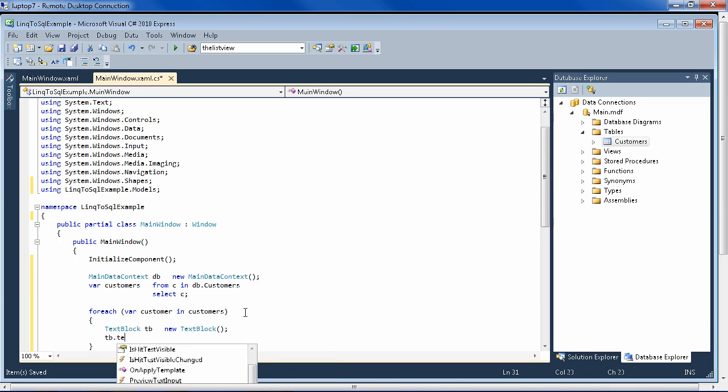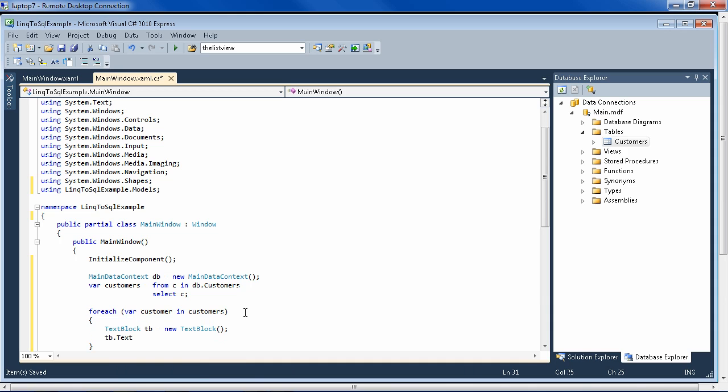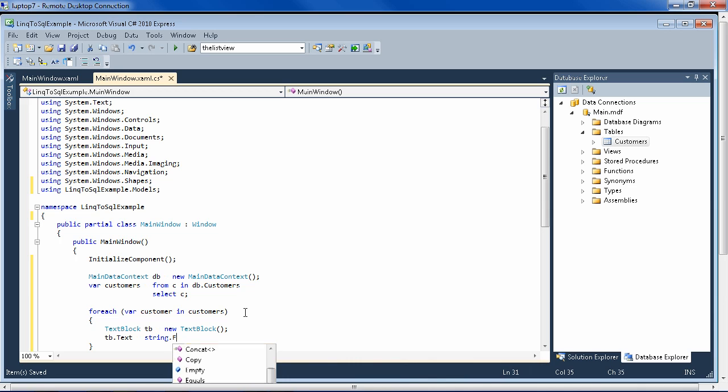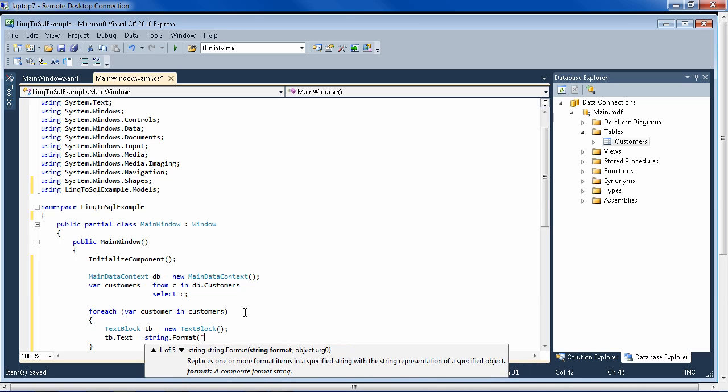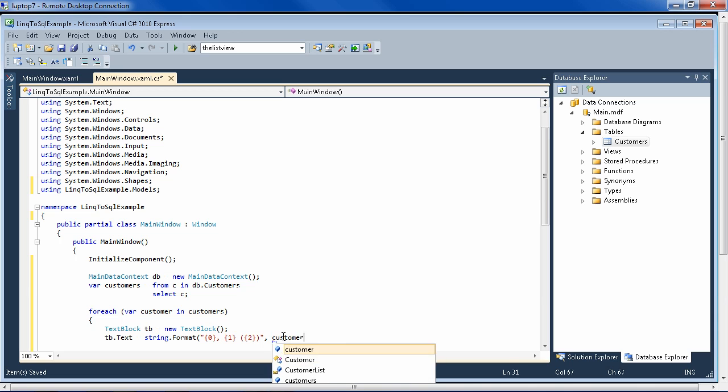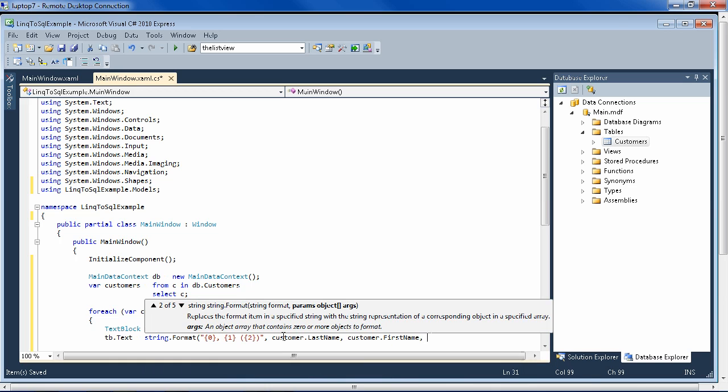And create a text block for each one. And in that text block, we'll pick the data out of the IEnumerable that we got via LINQ, via the LINQ to SQL classes via the database. So let's format it like this: last name, comma, first name, and in parentheses, the ID. So now it needs its data. Not last name, but customer.LastName, customer.FirstName, and customer.ID.